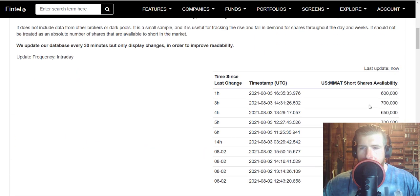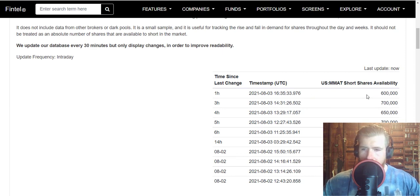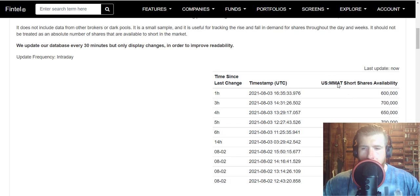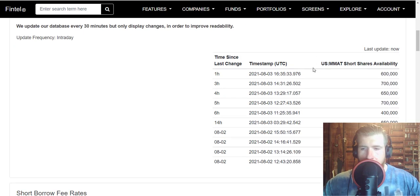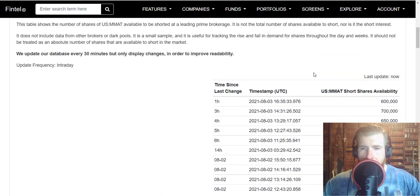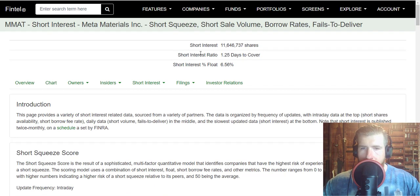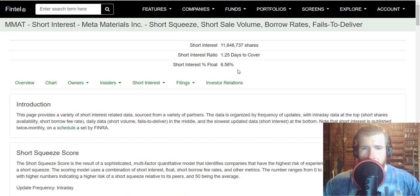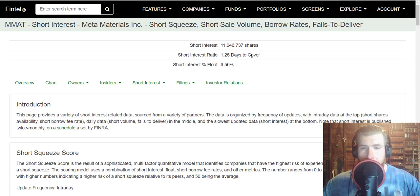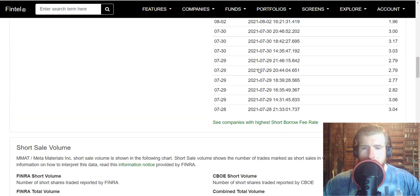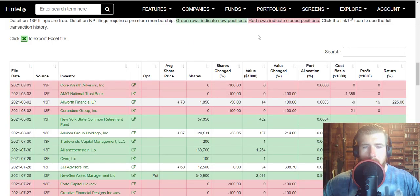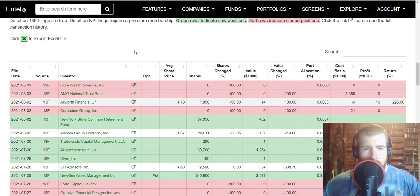And we do have 600,000 short shares available which is creeping back down pretty low. Short interest percentage of the float sitting at 6.56% and short days to cover is creeping back up now. And we do have a big institutional buy from yesterday that I want to get to because it's very significant.